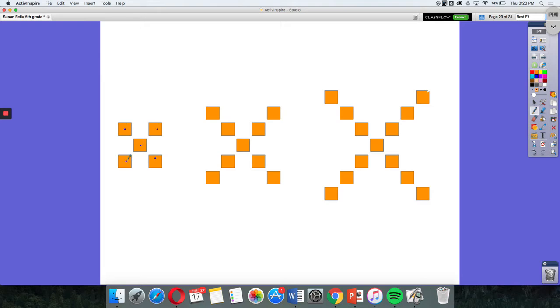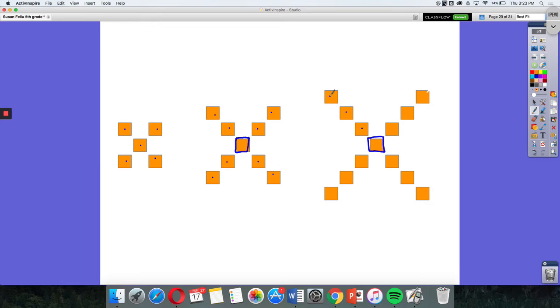So when I move over to the next pattern, I see that same square, but now I see two at each corner. And then when I move to the next one, I see that now I have three in each corner. So if I wanted to figure out what, predict the next pattern or what that rule was, is I would add just one more square to each corner.